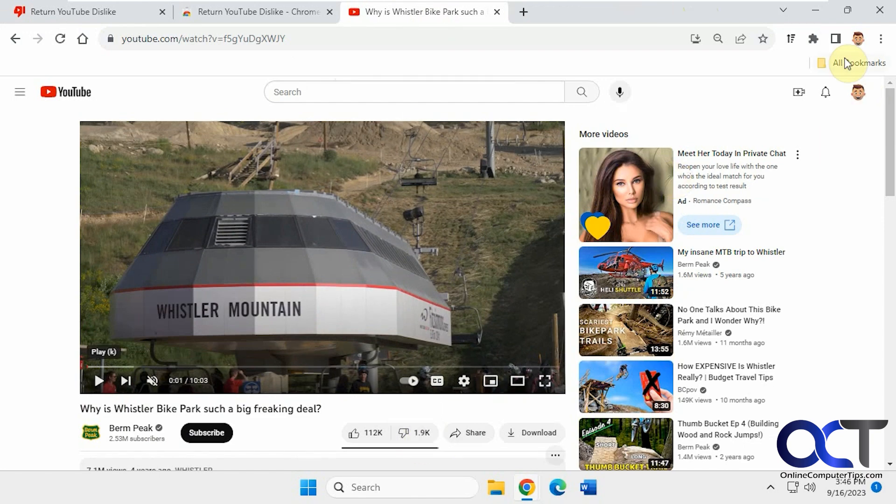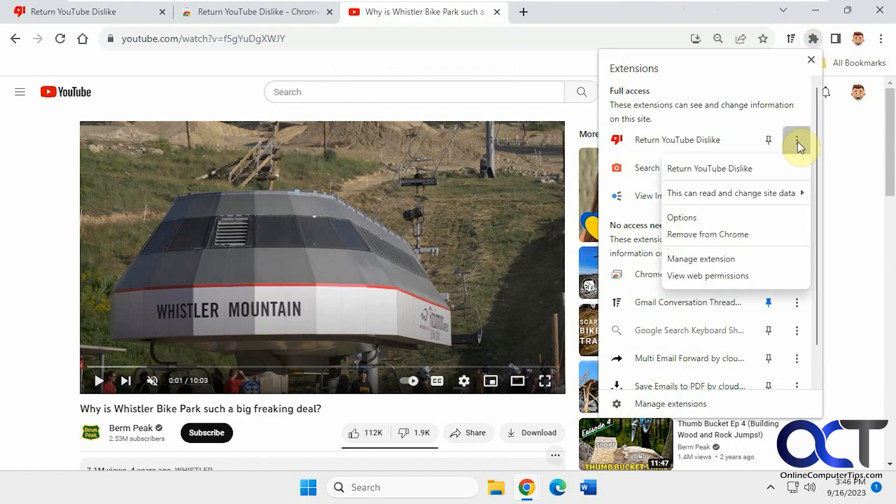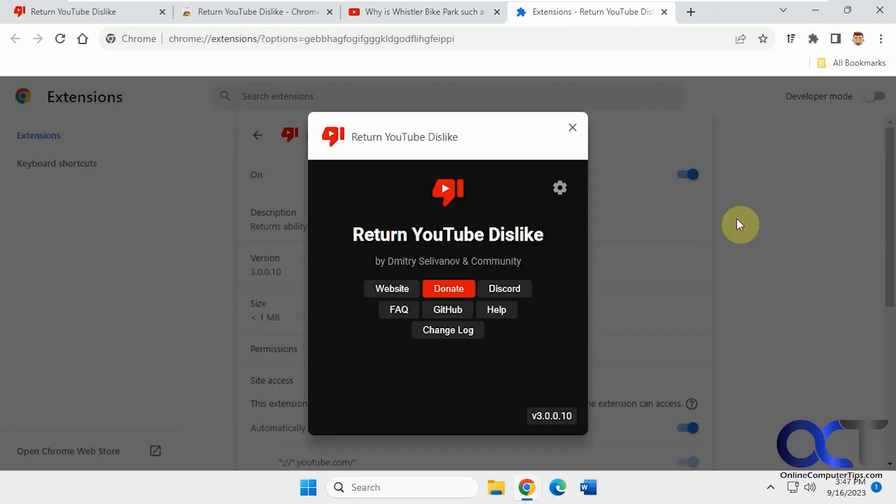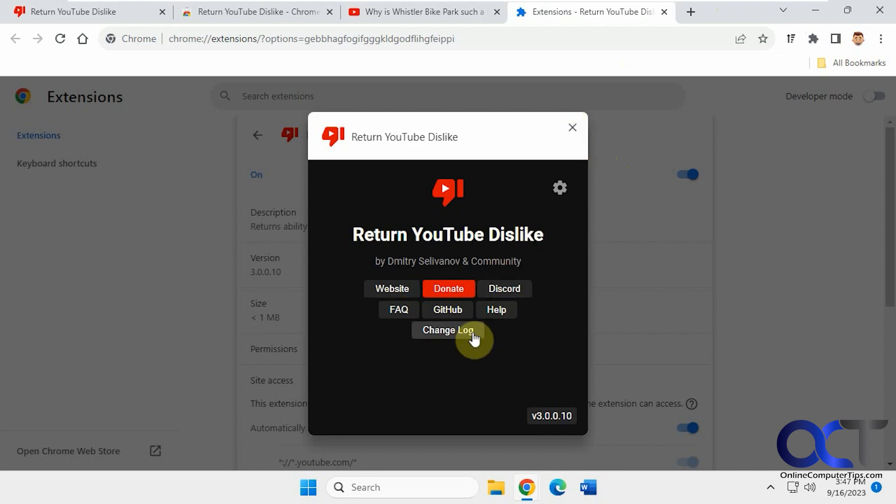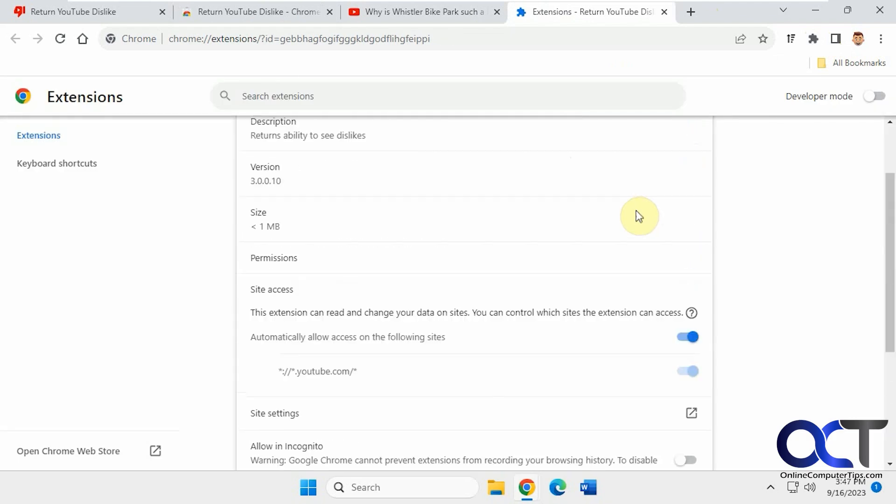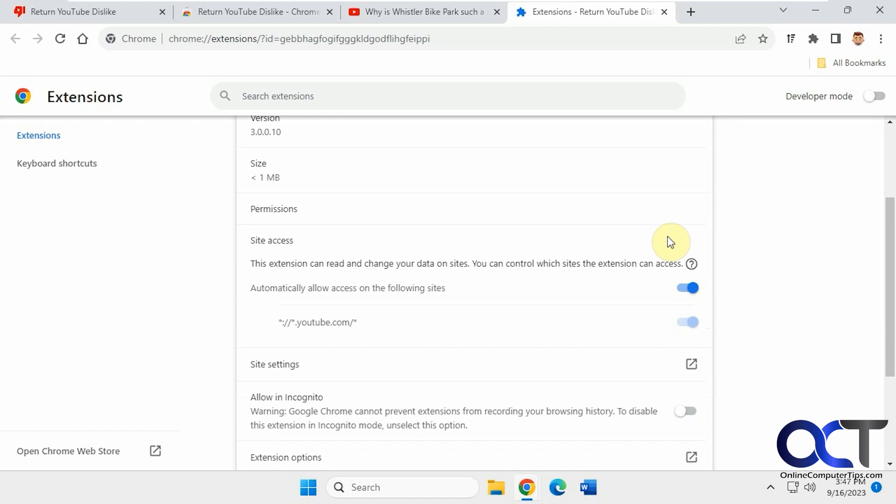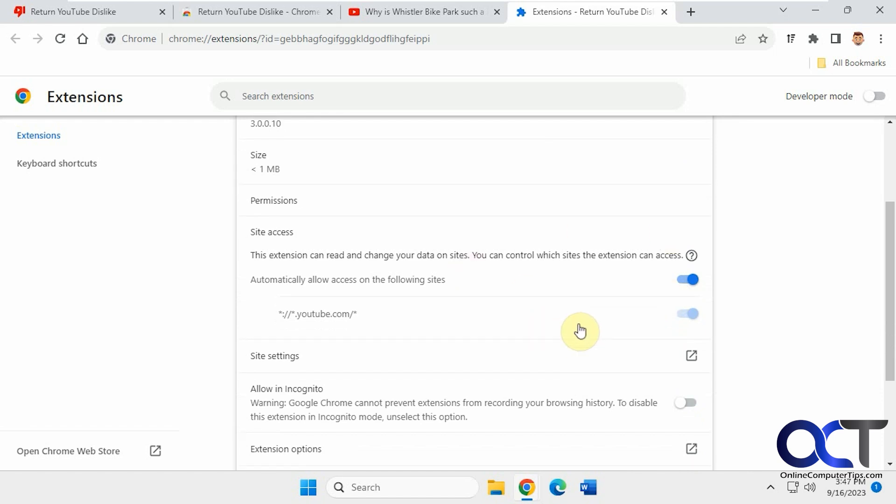So now if you go to the settings for the extension, it'll open up the page to donate and go to the website, view it on GitHub, and so on. Then you have some options here to turn it off if you want to toggle it. It shows you the version, the permissions, so make sure you're okay with the permissions.